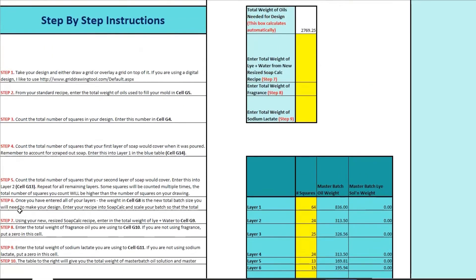Step five is finished. Step six: once you've entered all your layers, the weight in cell G8 — right here — is the total number of oils you're going to need in your resized batch. This is where knowing how to resize a batch in SoapCalc is important. We'll take note of this number: it's 2,770 — we can round, that's fine. And then we're going to swap back over to SoapCalc and we're going to scale up our batch.